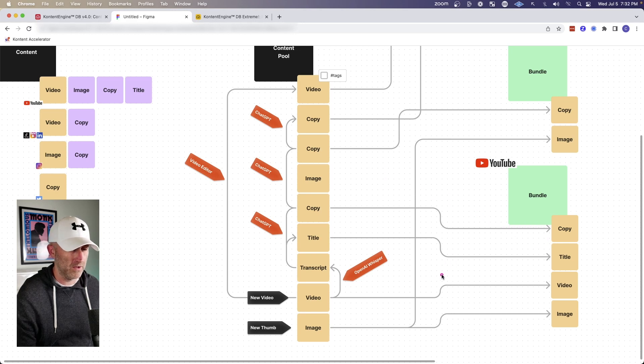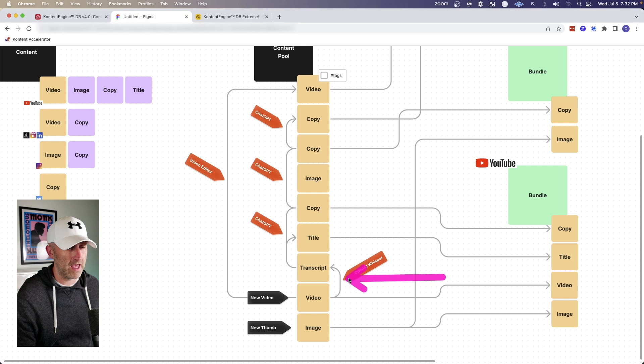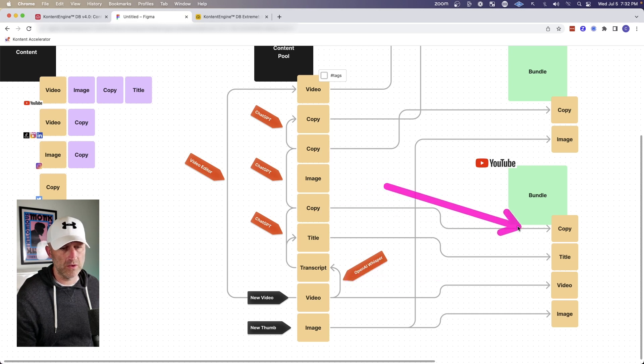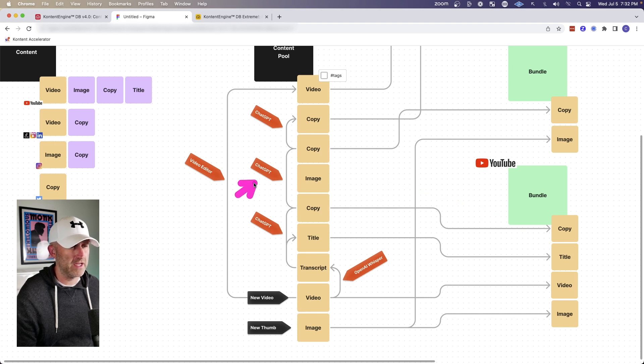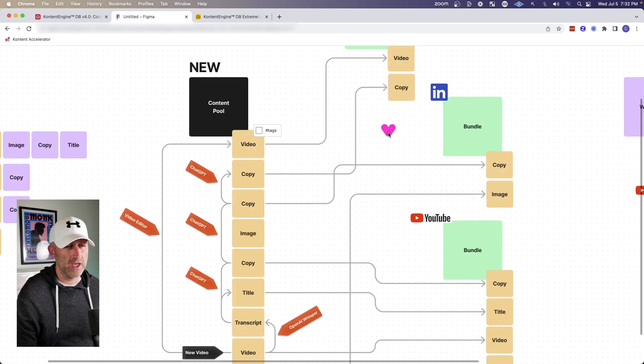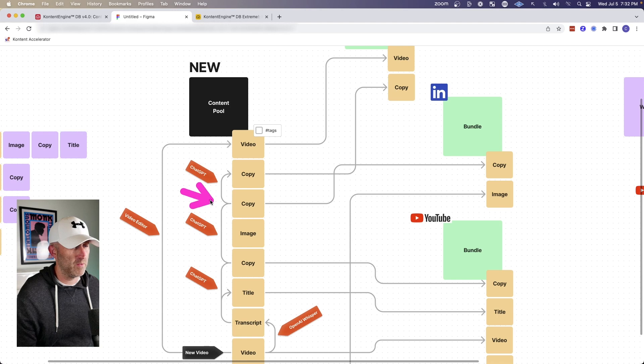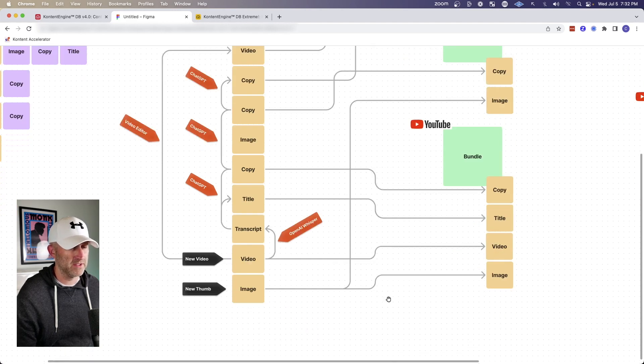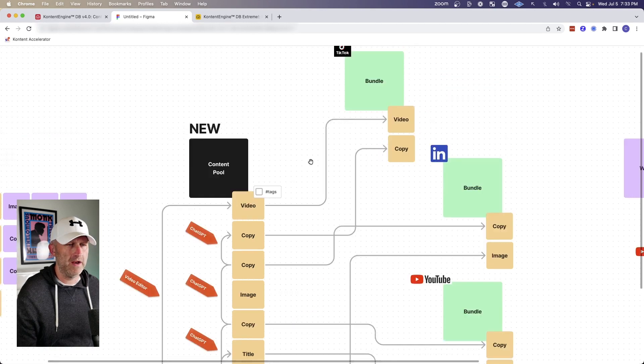But here's where things get cool and a lot more flexible. Along the way, we're storing all of this content and keeping it categorized so we can always reuse it. So then I could take that same copy that we used in the YouTube video. And this is just theoretical, but I could take that and run it through ChatGPT, do some slight modifications to it and get it ready for another post. So I could be preparing a LinkedIn post and I could bundle together that copy that we just generated from ChatGPT. And then I could take the original image from this thumbnail and create an entirely new piece of content.